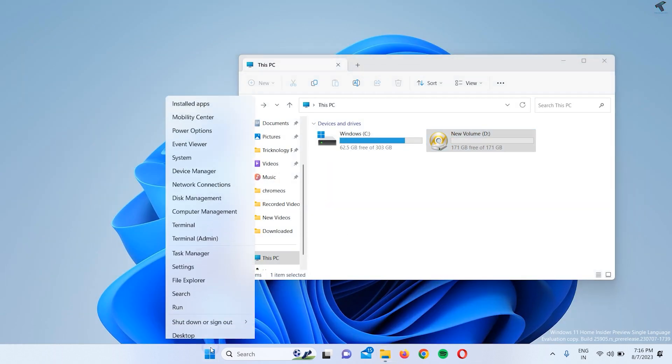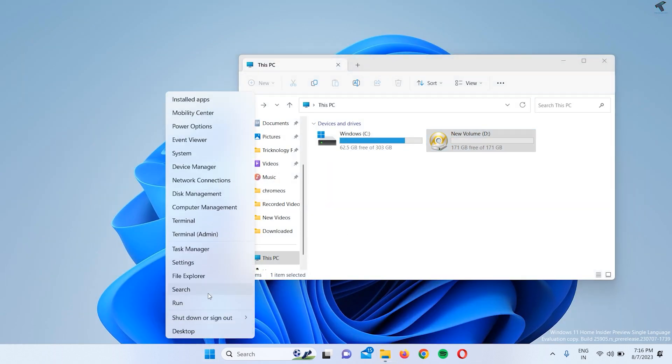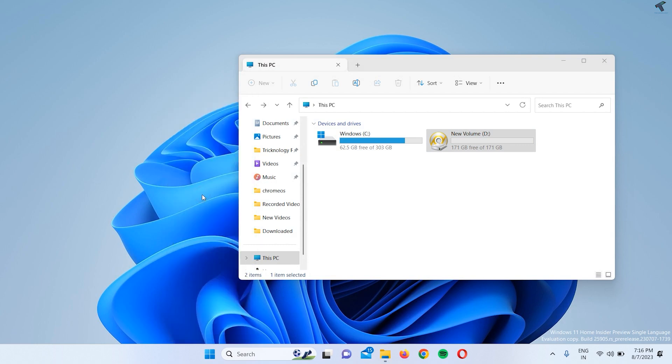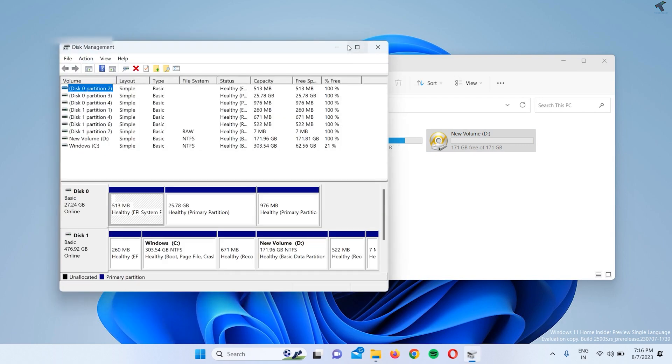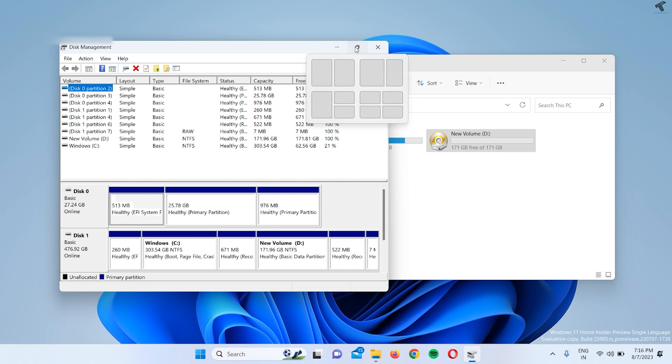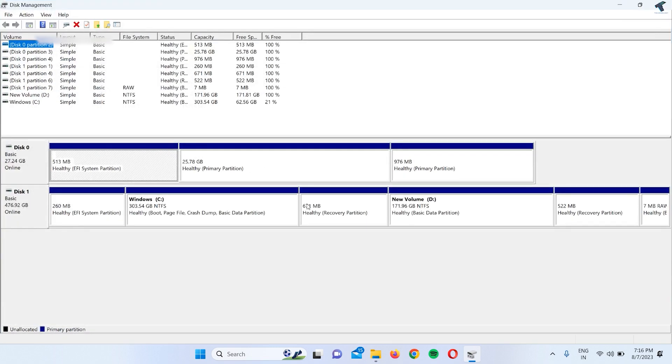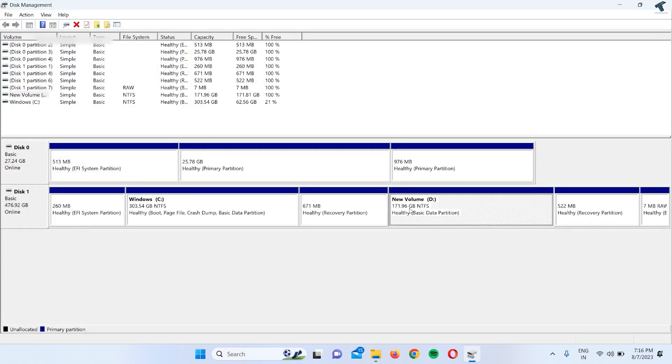...you just need to right-click on your Start menu icon, click on Disk Management tool option. After that, you need to select that partition or drive which you want to delete.